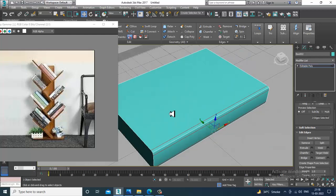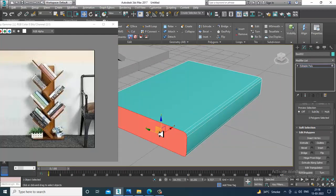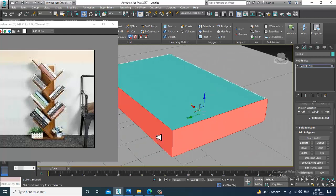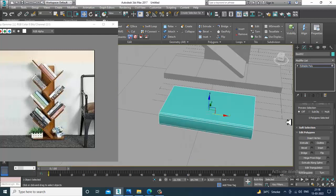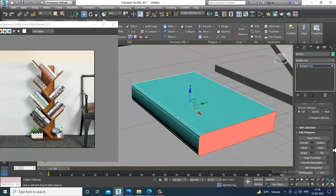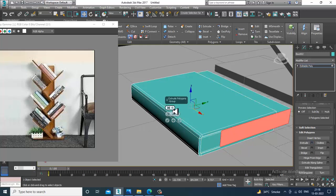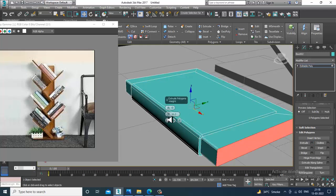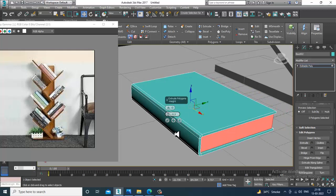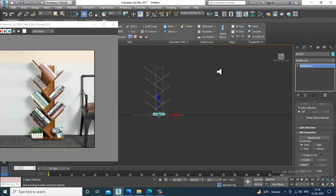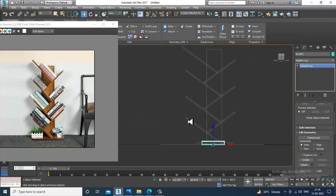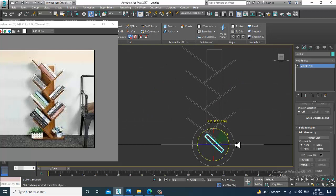Not much — just a bit of chamfer. Slightly give a bit of inset and then give an extrude by local normal. Let's rotate it.